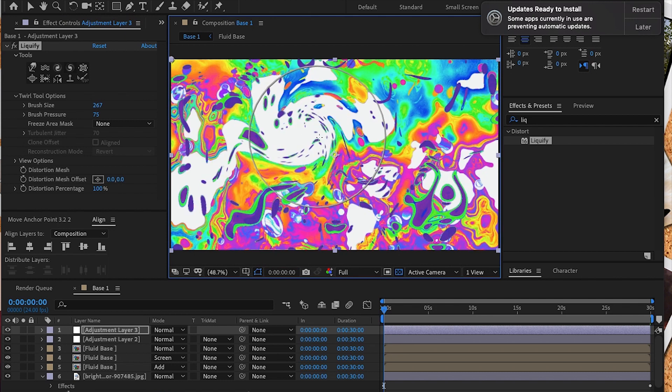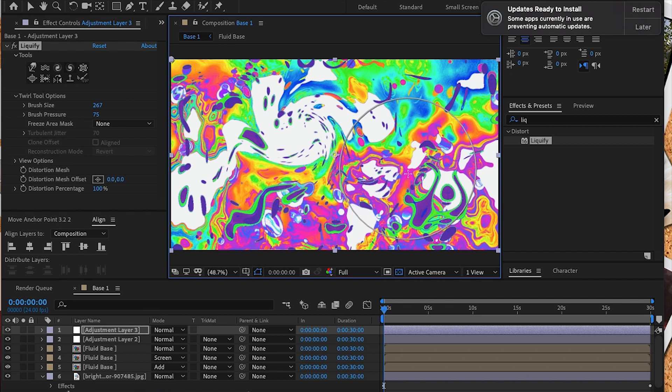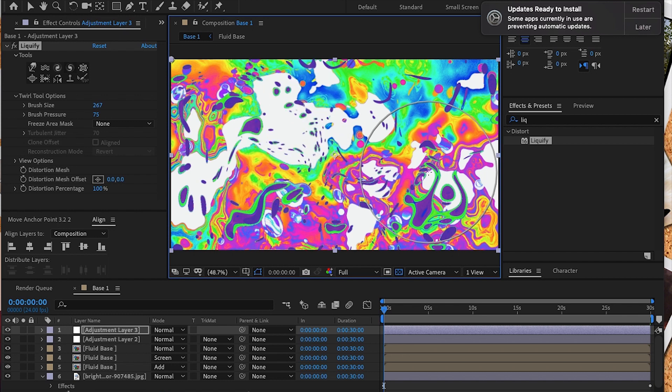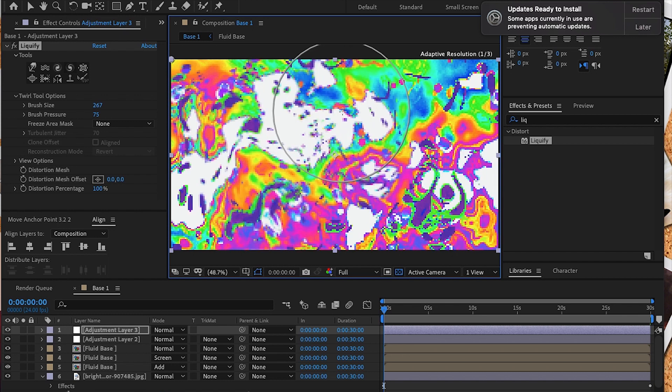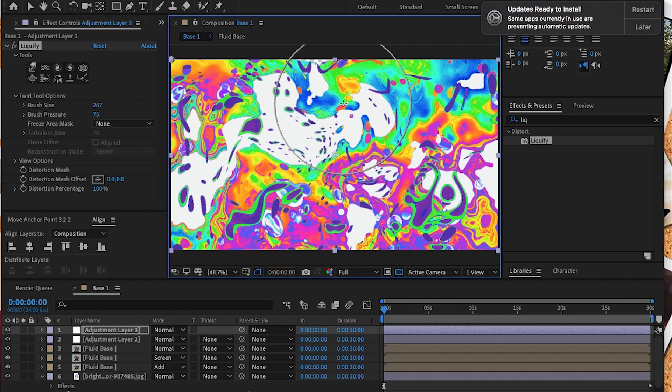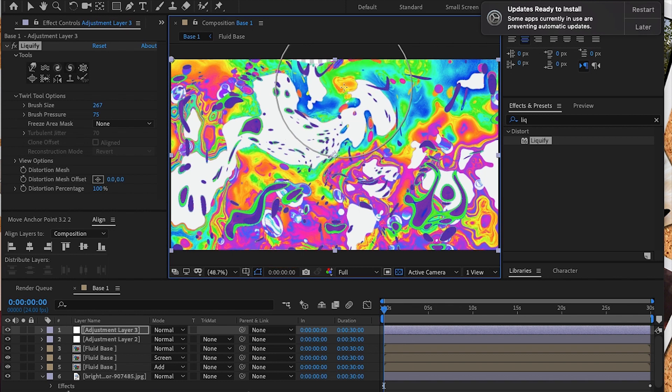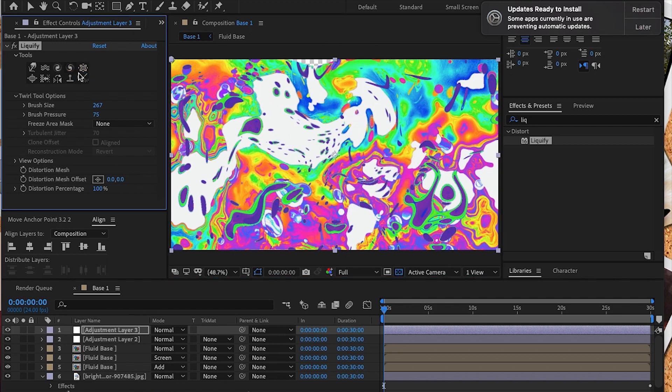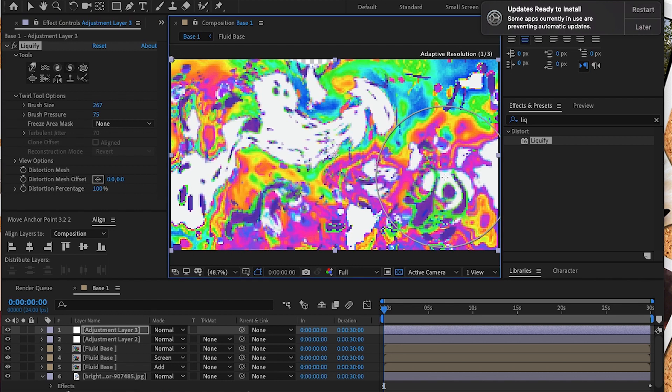I'm going to continue to do this until I find a look that I like, until it starts to look nice and fluid. I'm going to try not to overdo it though. The great thing about this option is you can use command Z to undo it, or you can go down under the liquify option and you'll see distortion percentage. You can decrease that percentage if you want to make it less intense.